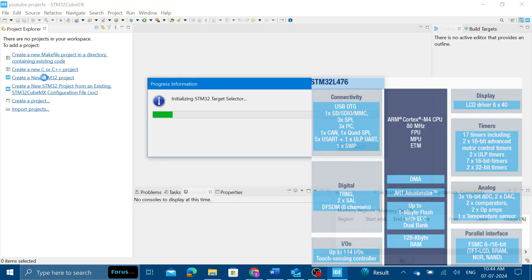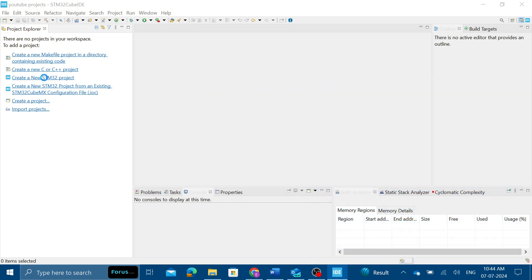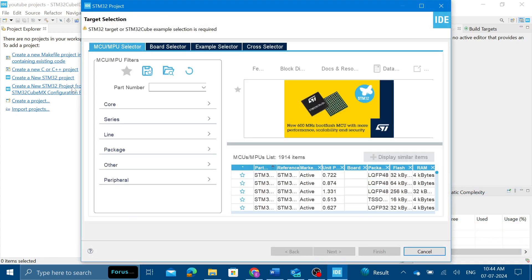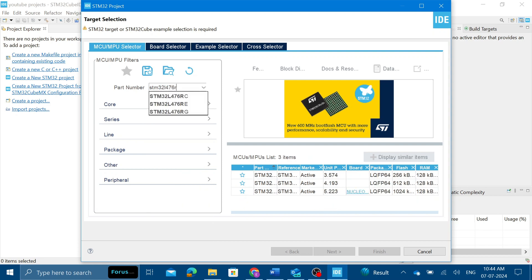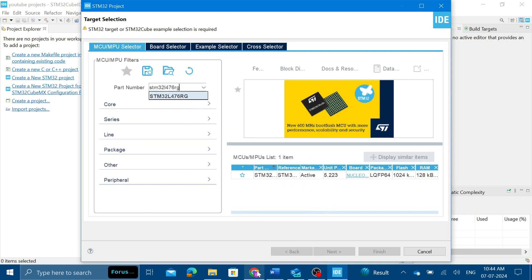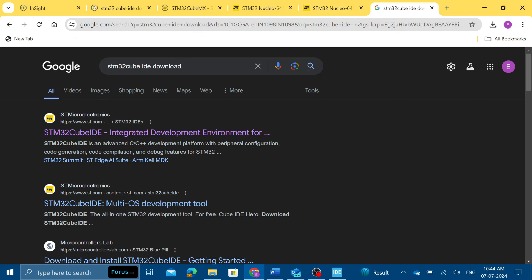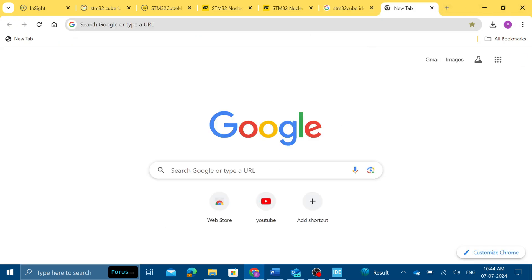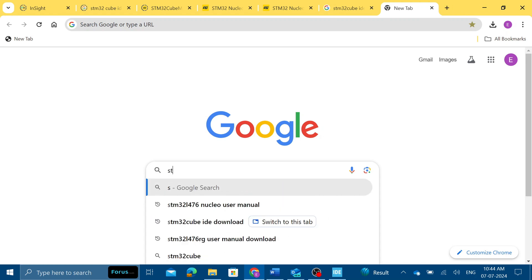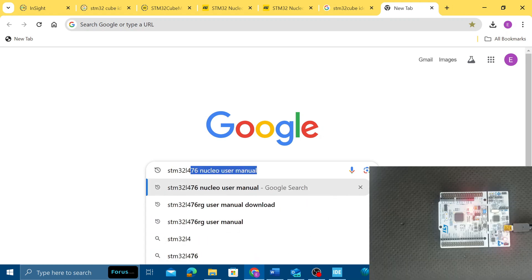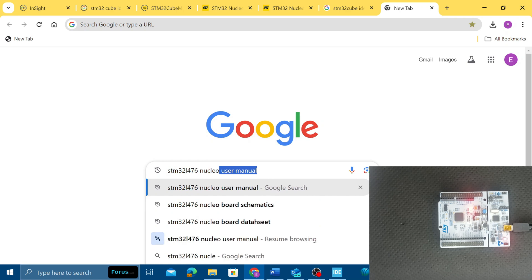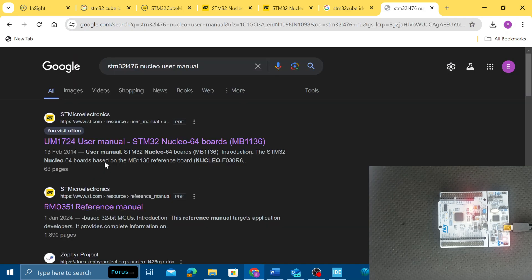You can use any kind of microcontroller for this project. You just need to vary the part number and refer to a different manual to configure the particular LED for it. For example, I have an STM32 L476 Nucleo board, so I just have to download the STM32 L476 Nucleo user manual.